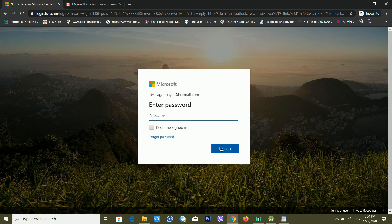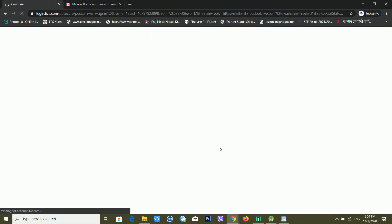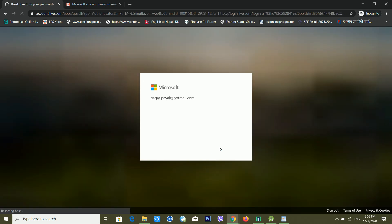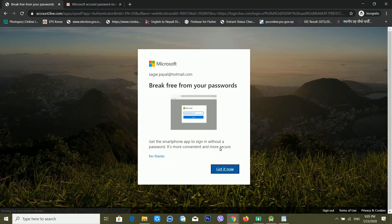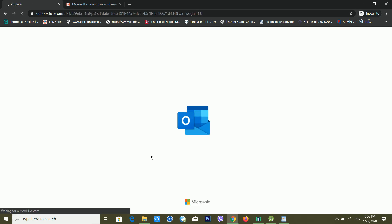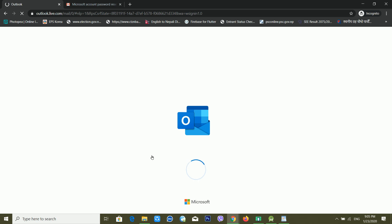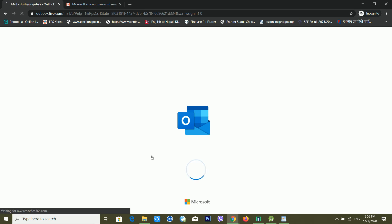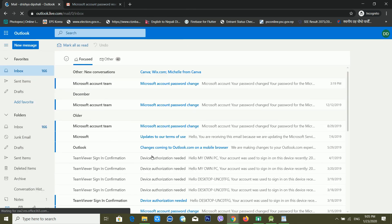I'm using a hotmail account that was created in 2010, and I'm entering my new password. You can see it's logging in now. It's asking about going passwordless but I'm just clicking No Thanks. Now it's loading and I think it's working — my Microsoft account has been successfully recovered.